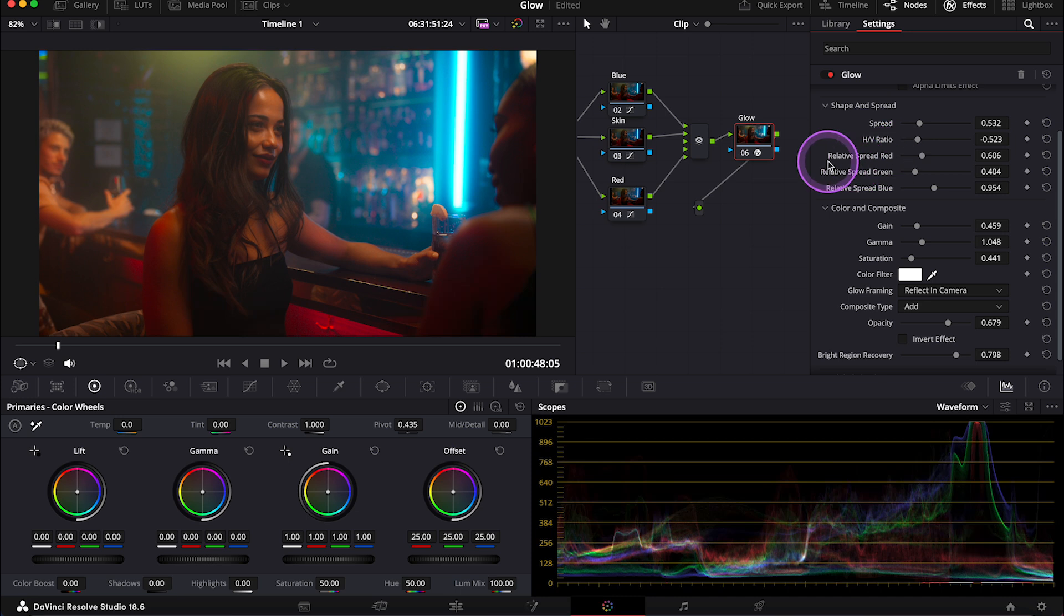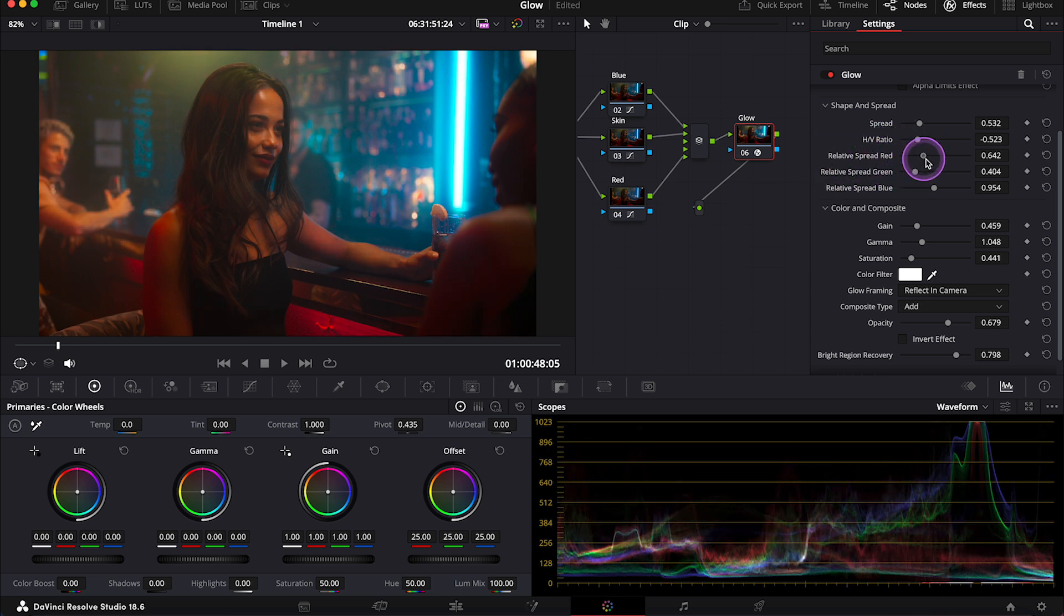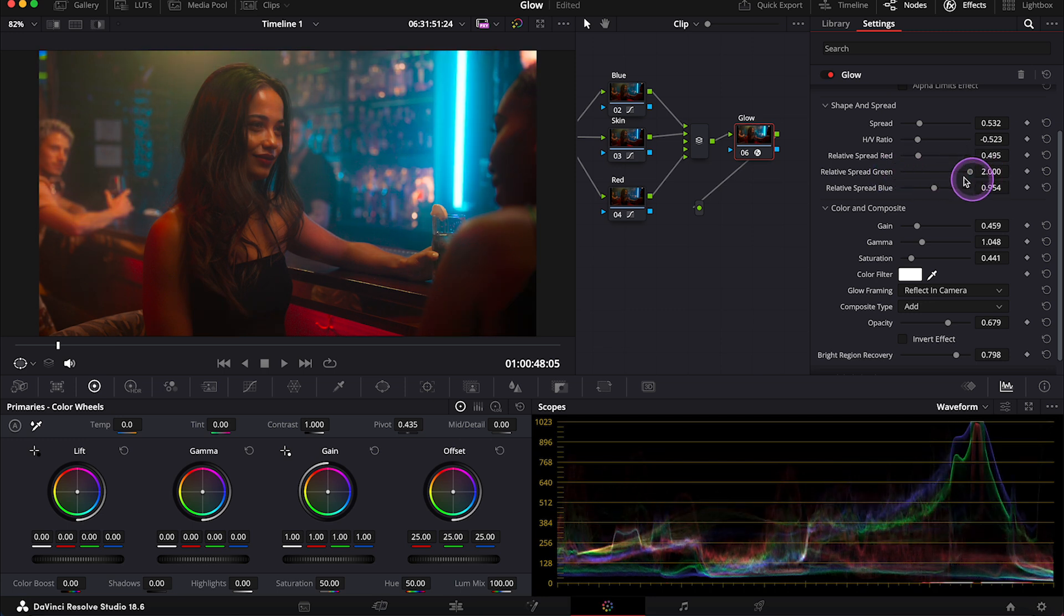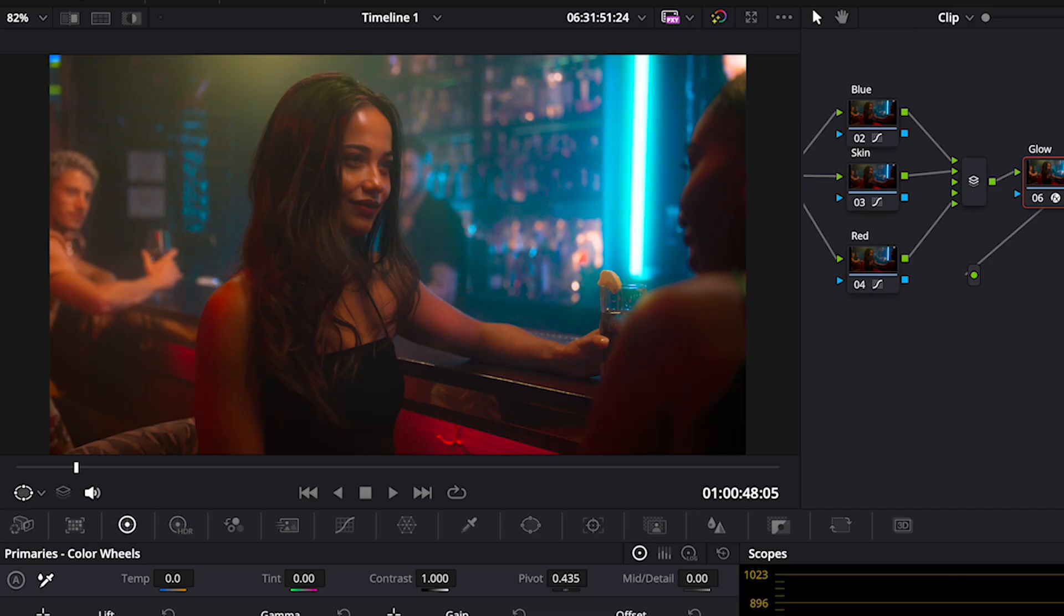Then we have relative spread red, green and blue that allows us to adjust the spread of each color channel separately. So we can create a sort of chromatic aberration.